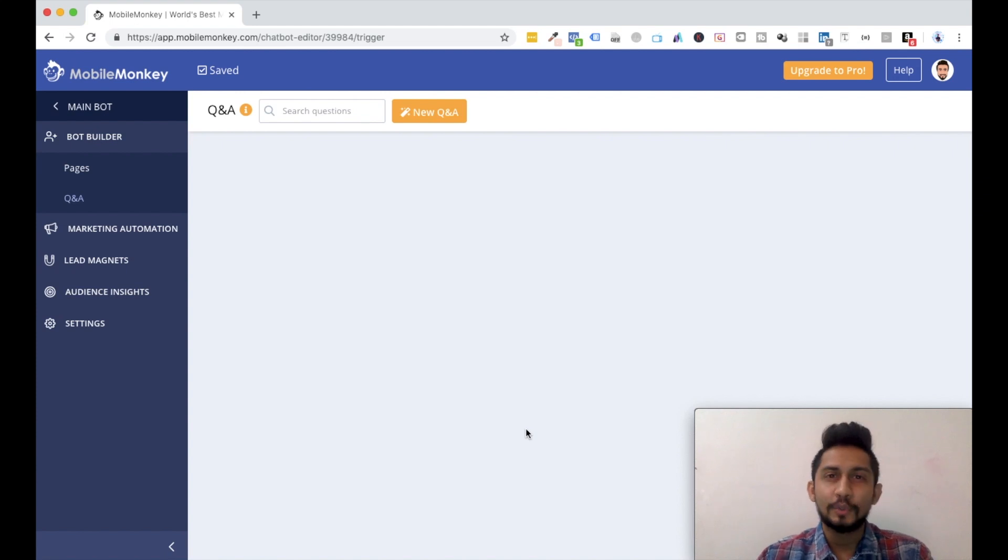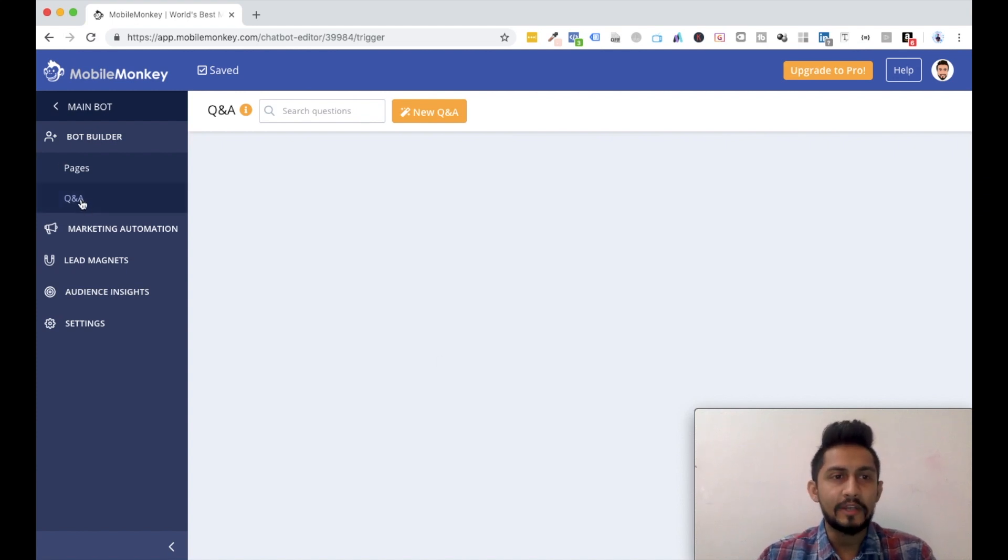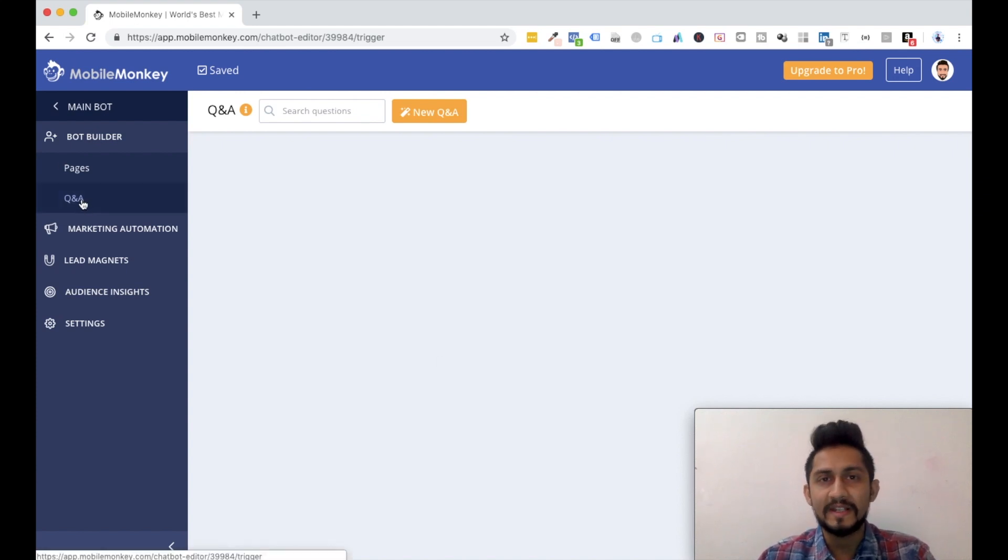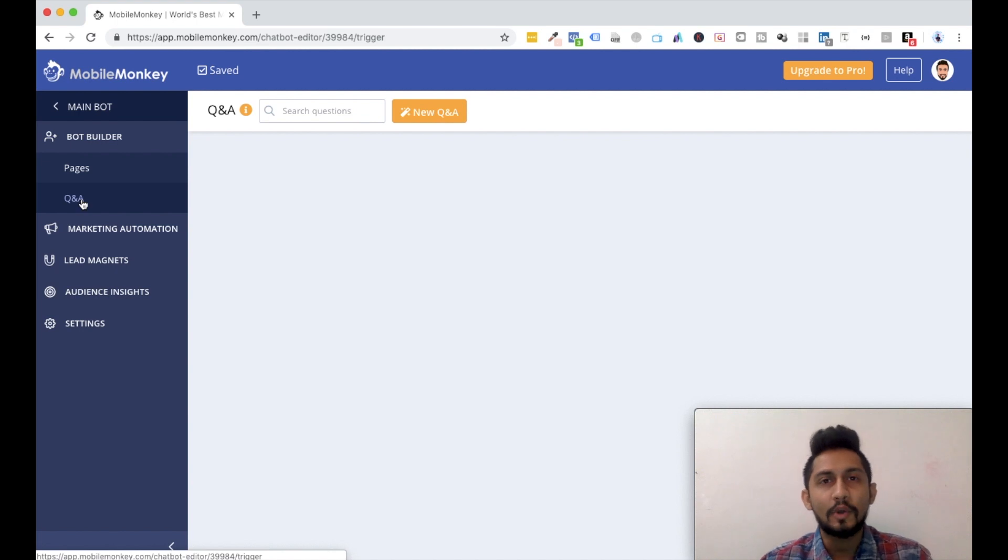All right, welcome back guys. In this video, we're going to see how you can use the Q&A section and make your bot intelligent day by day, every single day.